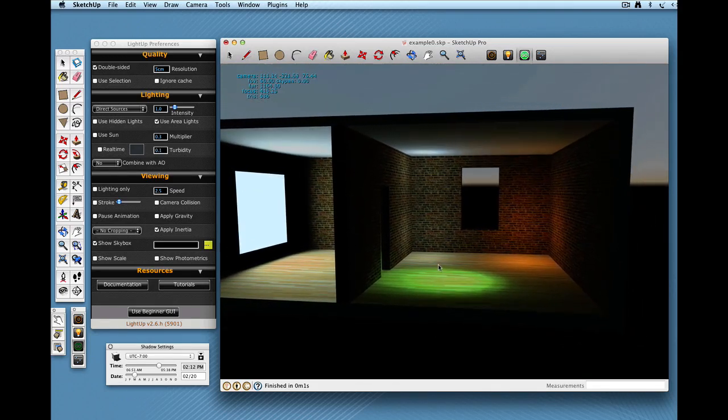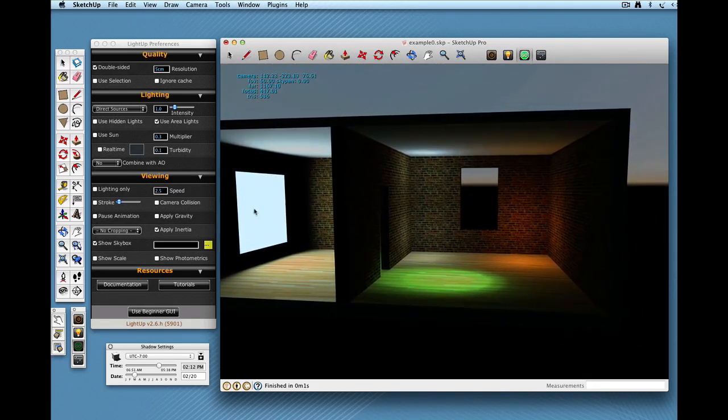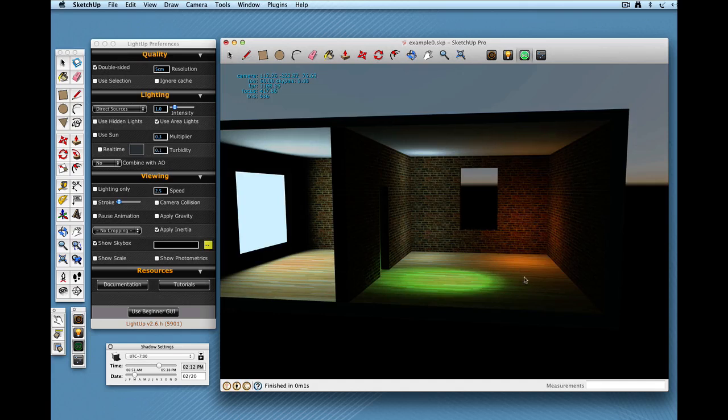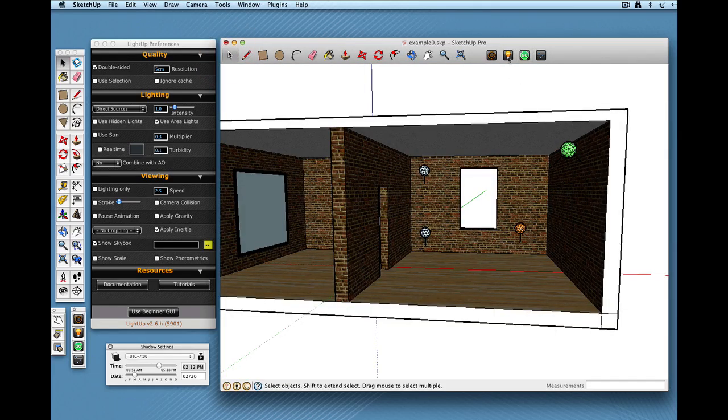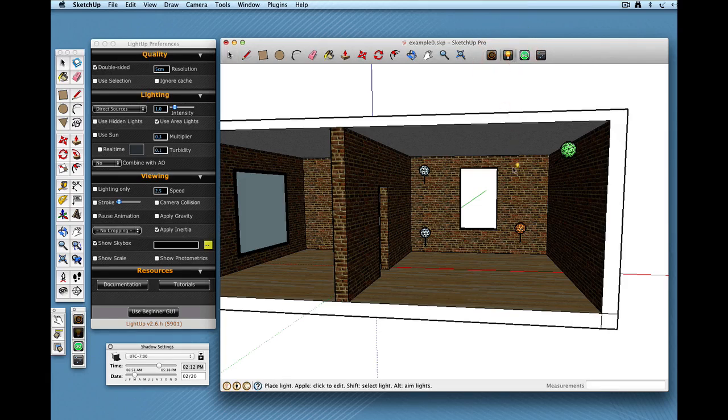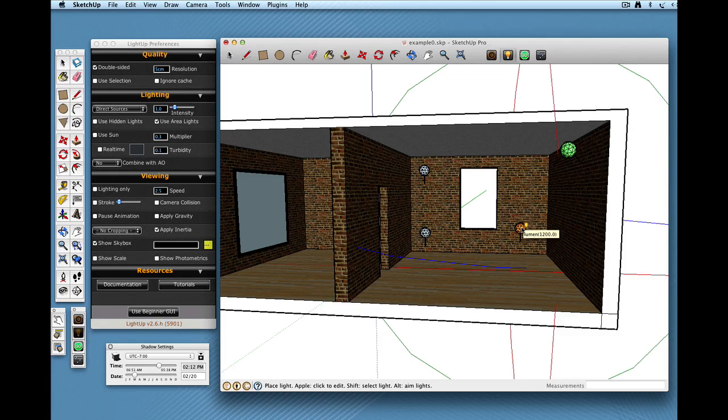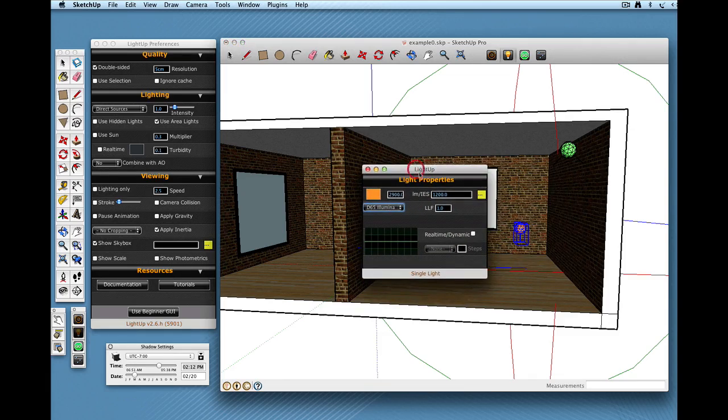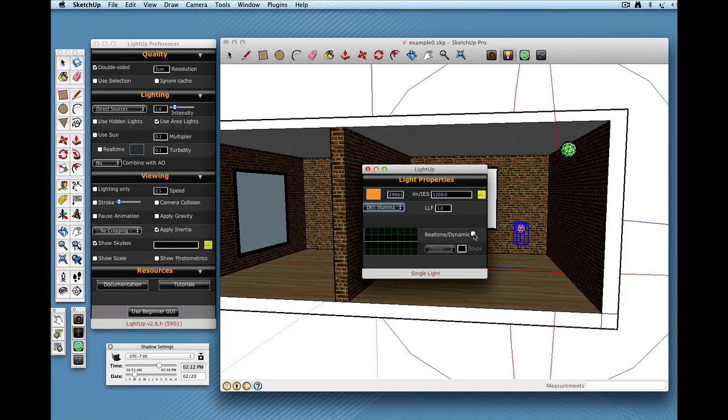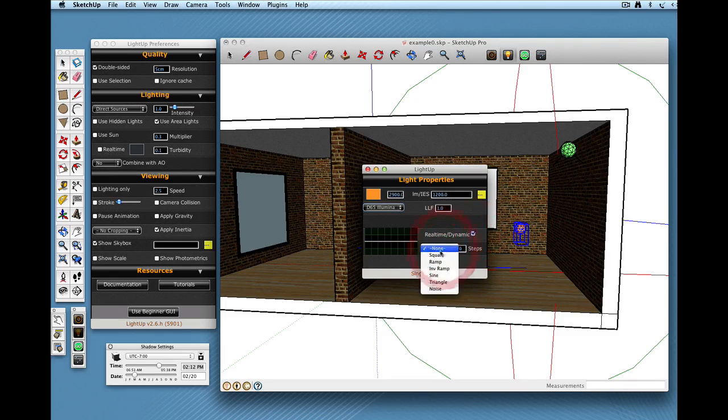So one of the things, so here we've got area lights mixed with point lights. If I go back to SketchUp, one of the things we can do is to choose the Query Tool and I'm just going to click on this orange light here to edit its properties. Now here is a property called RealTimeDynamic and it allows me to mark lights as being something I want to animate.